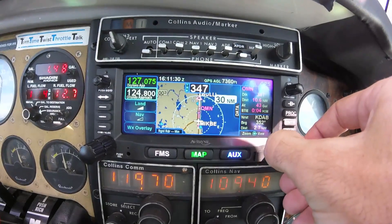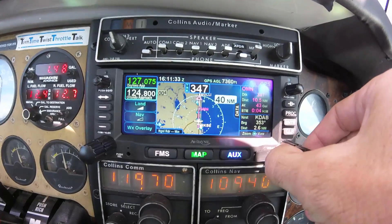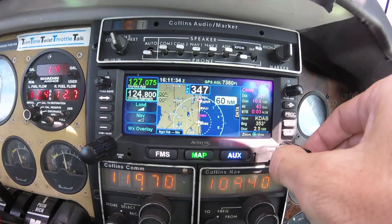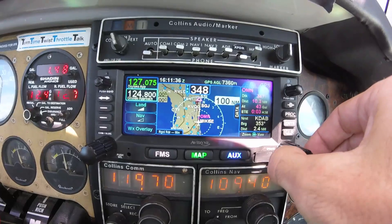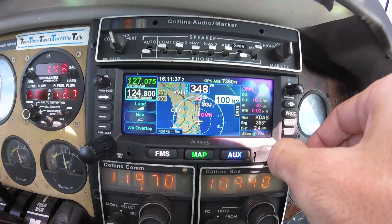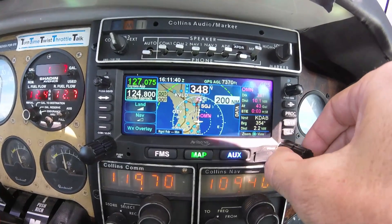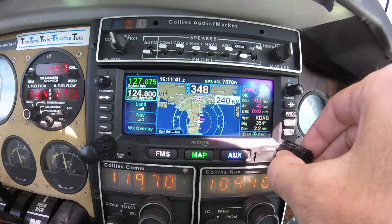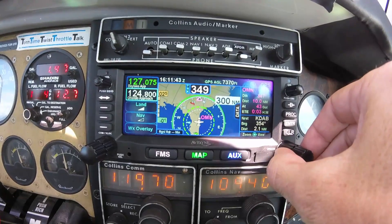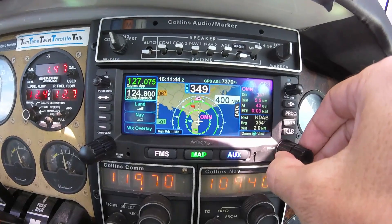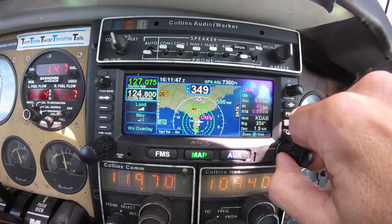On the map page, you can adjust the scale. When connected to a Shadin, as you increase the scale, the IFD will display fuel range, both with and without reserves. This is based on the current fuel burn and the fuel on board.